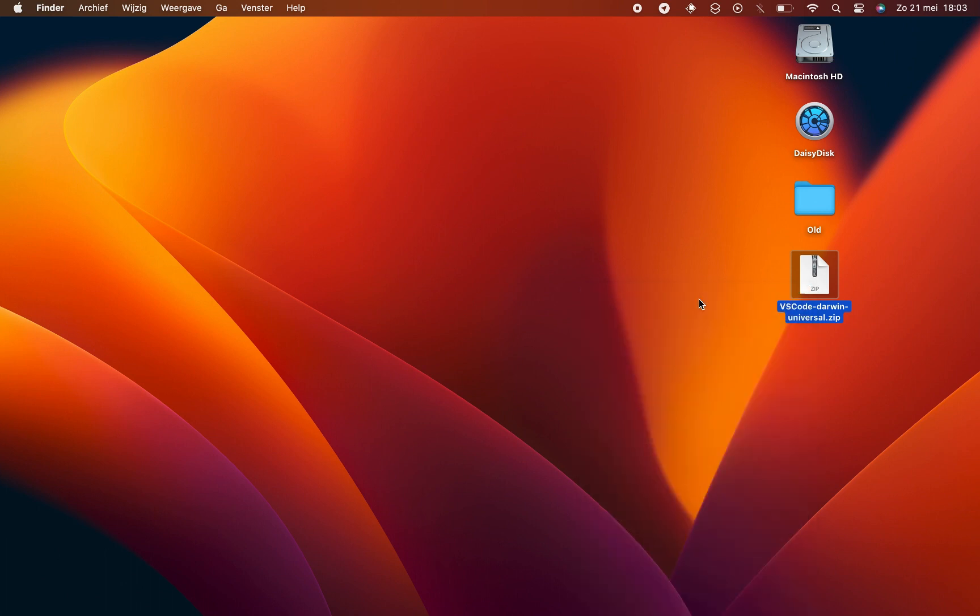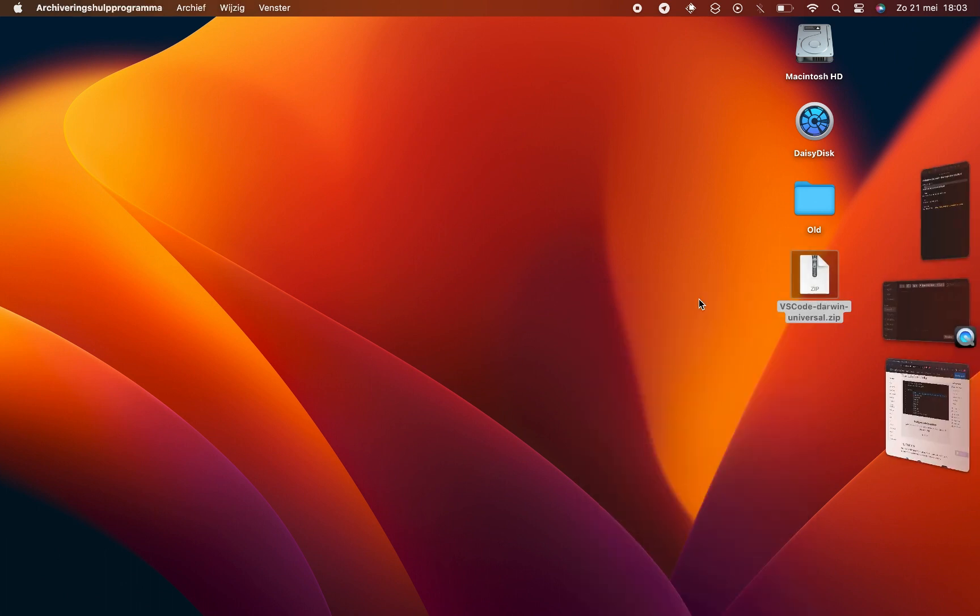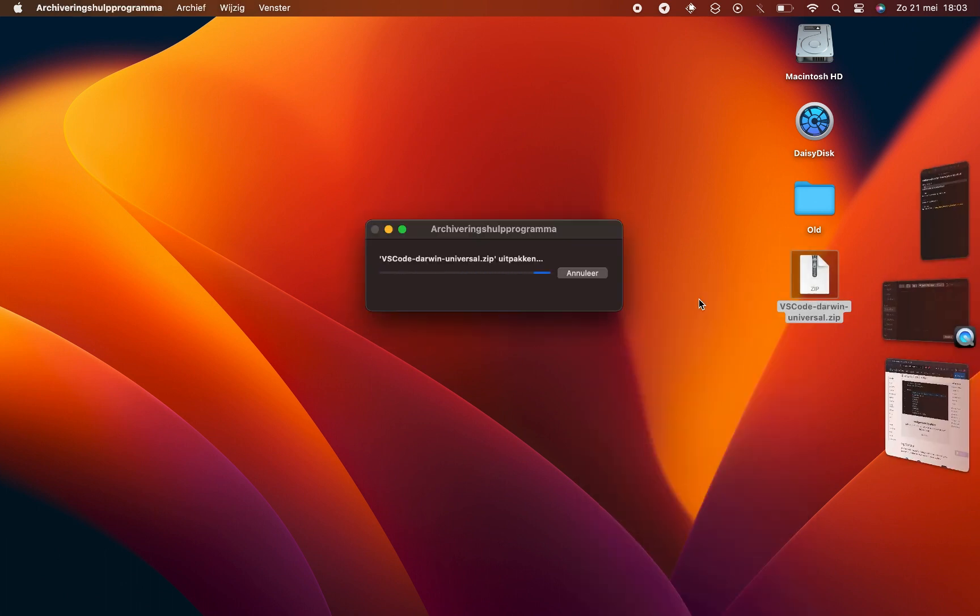While the download is completing, we'd like to remind you that the Visual Studio Code website provides a wealth of useful information, tips and tricks that can enhance your coding experience. Feel free to explore it at your own pace.